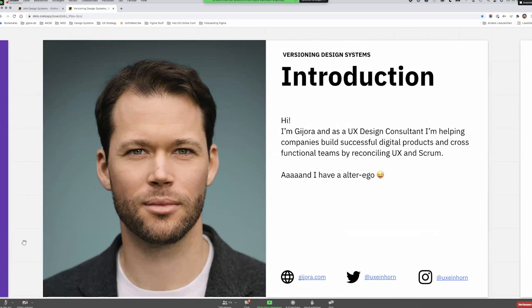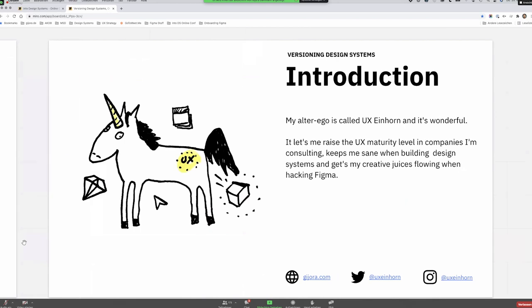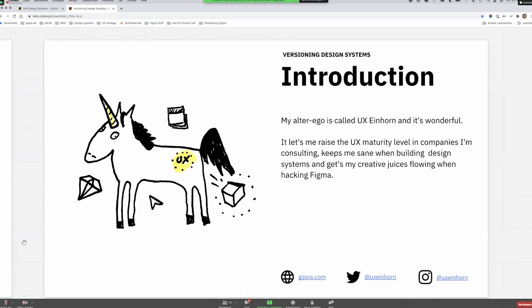A quick introduction to who I am. I'm Johan. I'm a UX design consultant, and I help companies build successful products across functional teams, usually by reconciling Scrum and UX. A lot of companies still struggle with that once they get started with Scrum — they don't really know what to build for their users. I also have an alter ego called the UX Einhorn — that's the German word for UX Unicorn — which helps me raise UX maturity in companies I consult, keeps me sane when I build design systems, and gets my creative juices flowing when I'm hacking Figma.